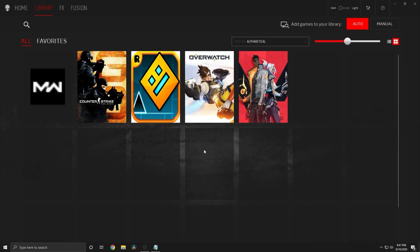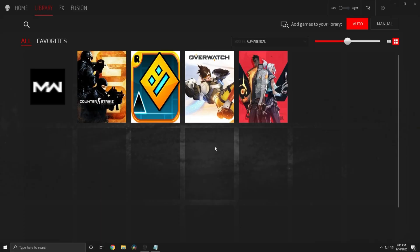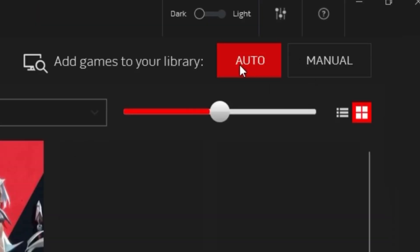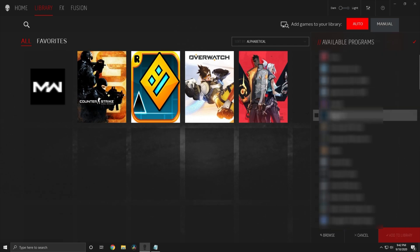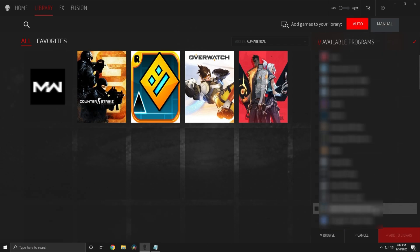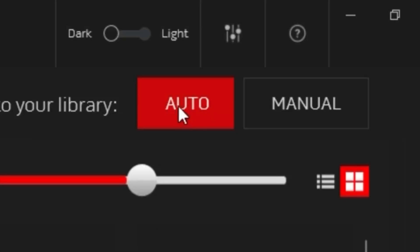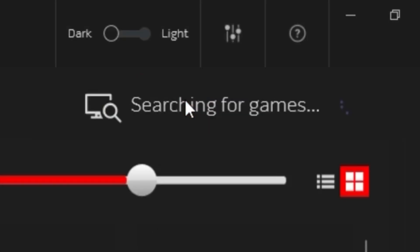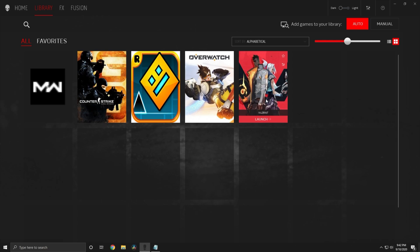The first thing we want to do is make sure our games are here. To add games you can manually choose them or let it automatically detect them. You should have all your games here now. The next step is to select the game you want to change the lighting on. For me I'll do Valorant.